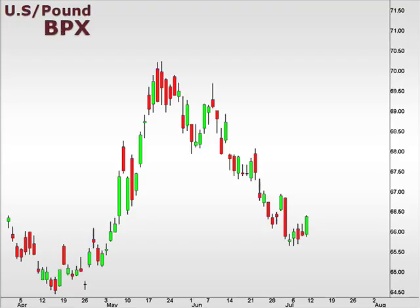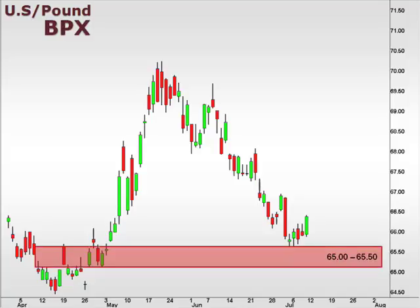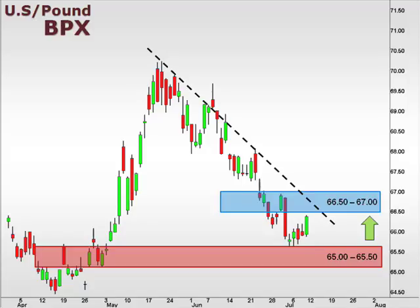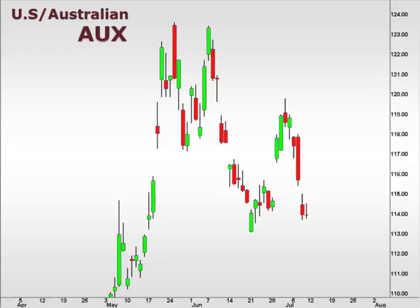The BPX, the U.S. versus the British pound, bounced at 65, but still remains in a downtrend. We need to see a break above 67 to lend further credibility to a reversal from this downtrend that has been in place for quite some time.